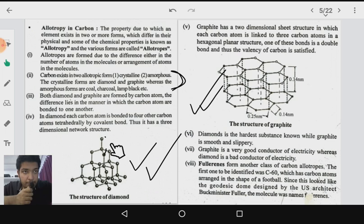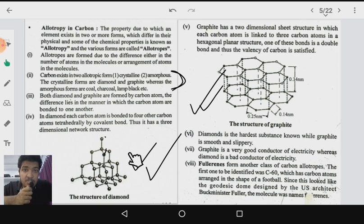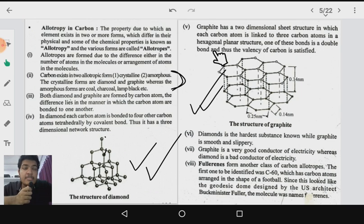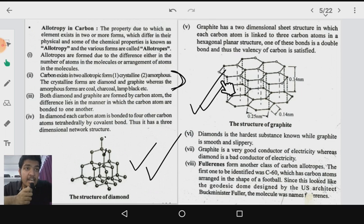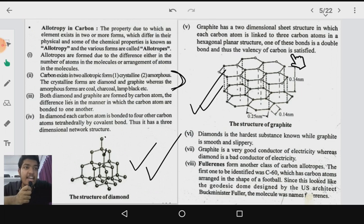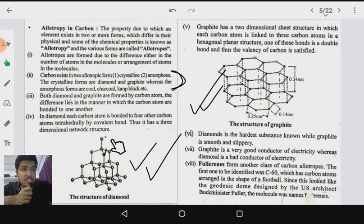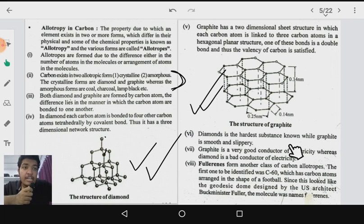In graphite, each carbon atom is linked to three other carbon atoms in a hexagonal planar structure, giving it a two-dimensional layered structure — unlike diamond which has a three-dimensional structure. You can see the carbon atoms arranged in a hexagonal pattern, and one of the bonds is a double bond, which satisfies the valency of carbon. That is the key structural difference between diamond and graphite.